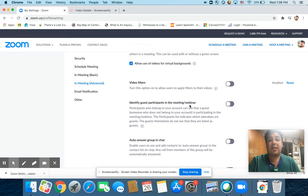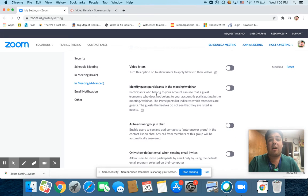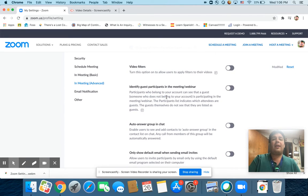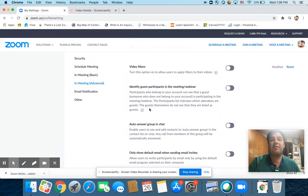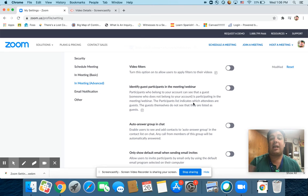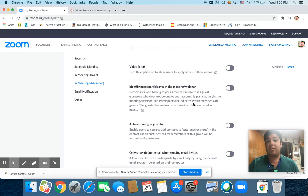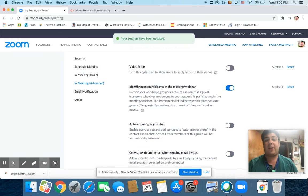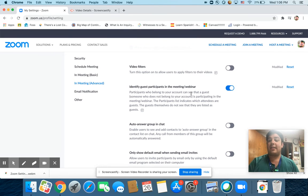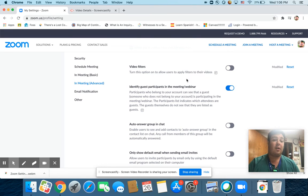Identify guest participants in the webinar. This one again is a preference. Most of the people who are going to come in are going to be people in our network, right? They're going to be school district of La Crosse emails. So if you turn that on, it'll just tell you like this email that's signing in is not a school district of La Crosse email type of thing.